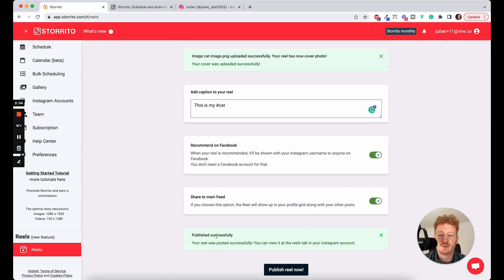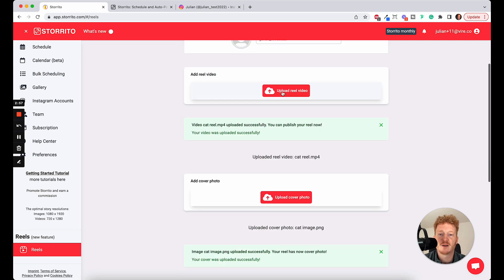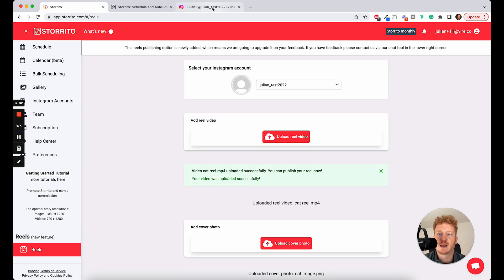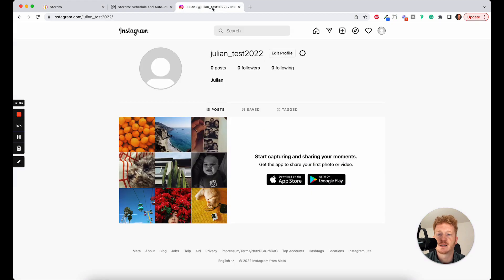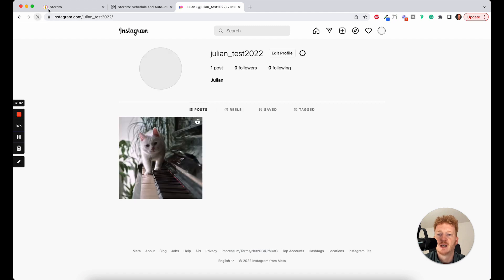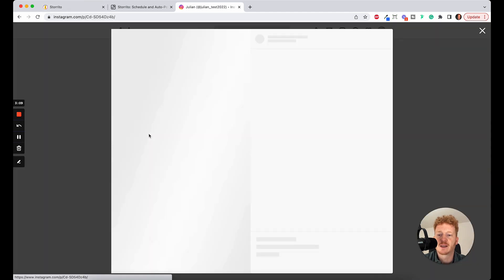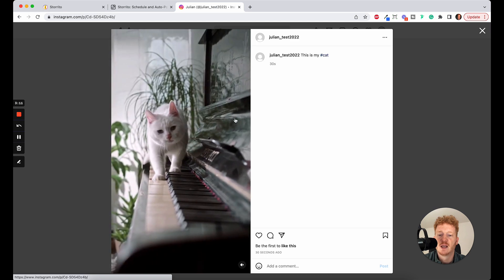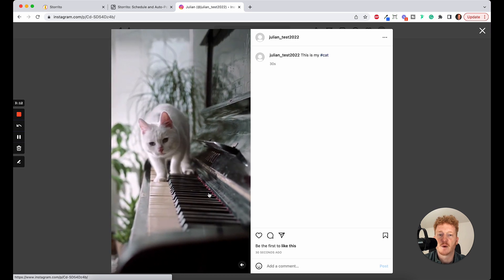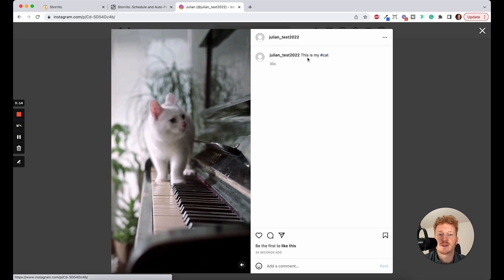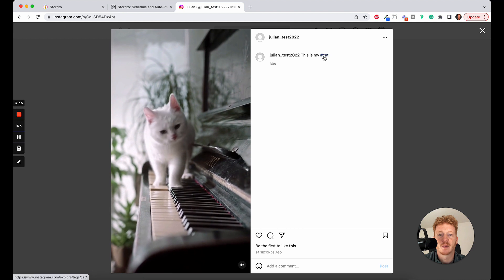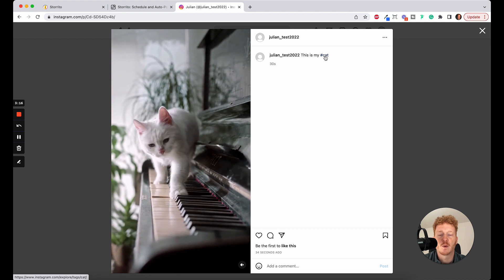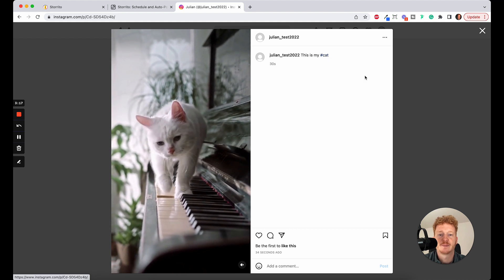And now the Reel was successfully posted to my Instagram account here. And to show you that it's done, I can go to my Instagram account, hit refresh. And now the Reel, the cat video has been posted. And it is working. And also the caption is here. This is my cat with a working hashtag.